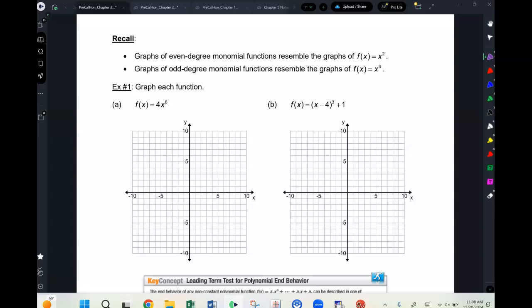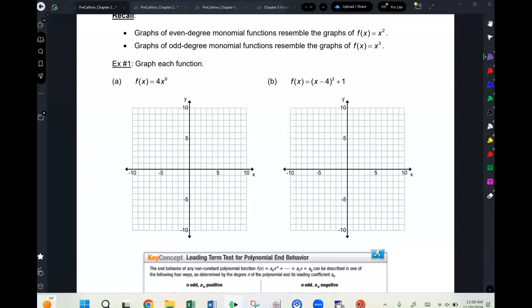Graphs of even-degree monomial functions look like a quadratic parabola. Graphs of odd-degree monomial functions look like the graph of x cubed. For graphing: the vertex is at zero, zero. When you go over one, you go up like x to the sixth — so one to the sixth times four is four. For a cubic graph, when you go over one you go up one; when you go over two you go up eight.